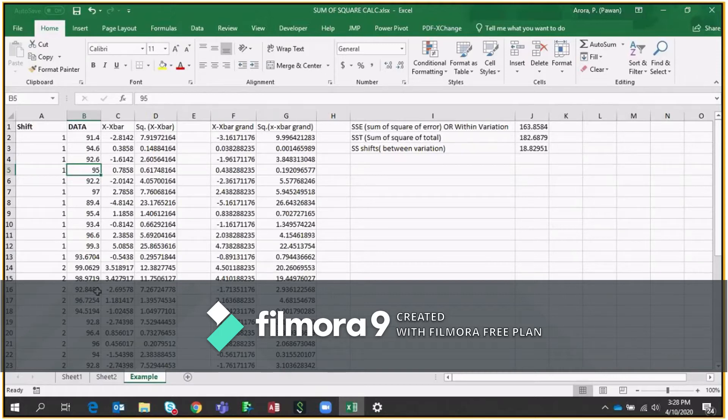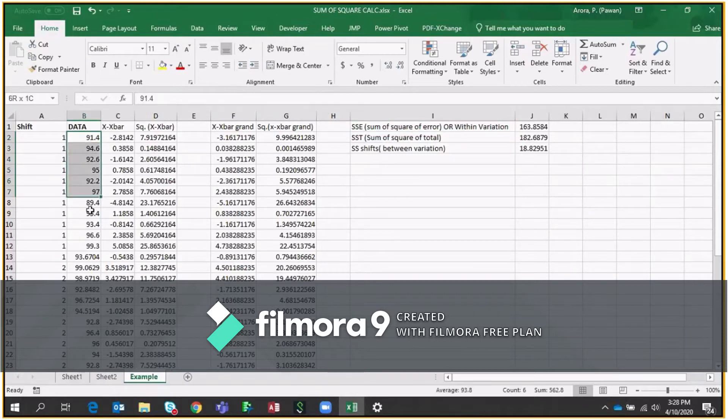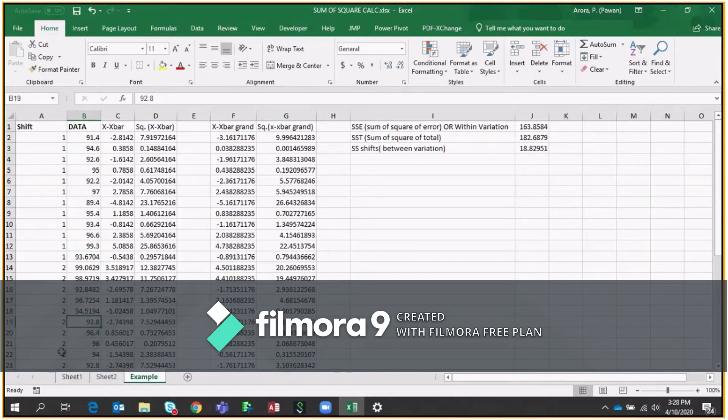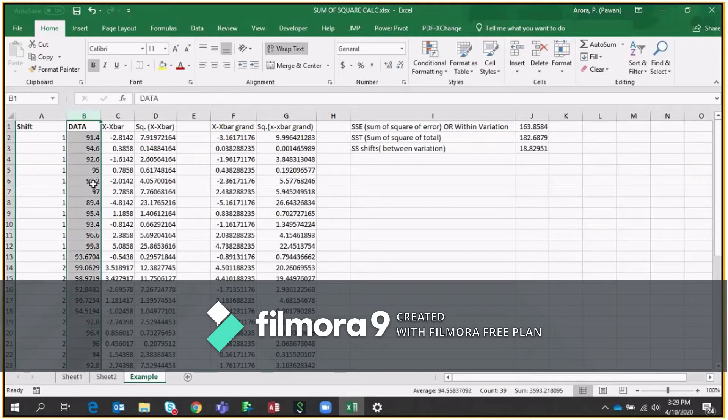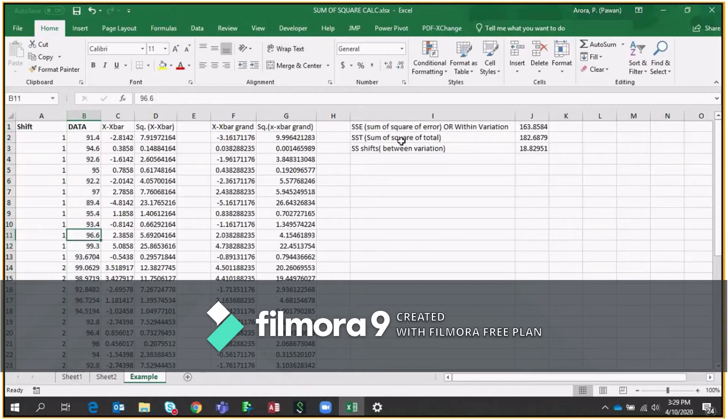So we try to calculate the Sum of Square of error which is also called within variation. Within variation means there are chances that the variations are there between the shifts. I mean the variation between shift A, shift 2, or shift 3. And the second thing which we look is the variation between all the data points means all the shifts, first shift, second shift, and third shift all together. What is the total variation? So that is called Sum of Square of total.